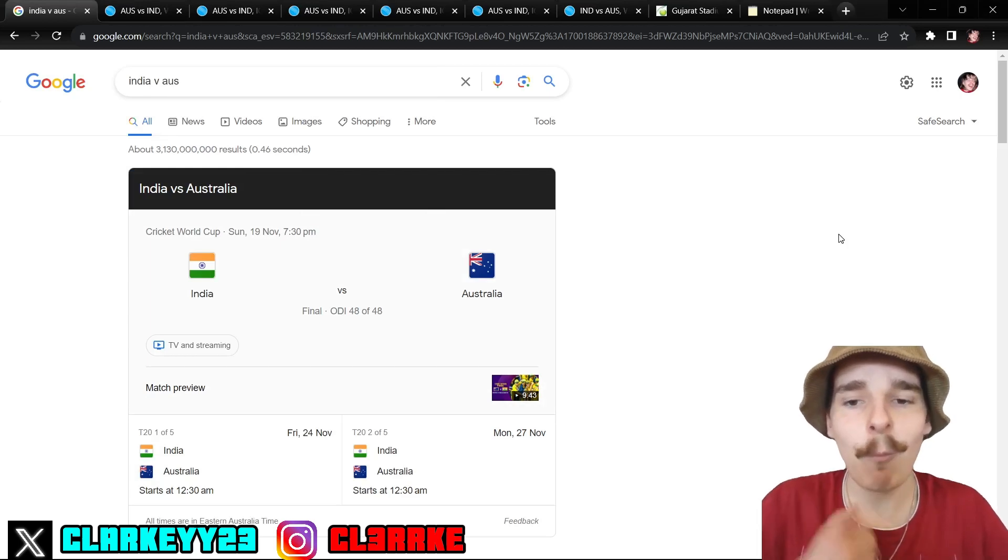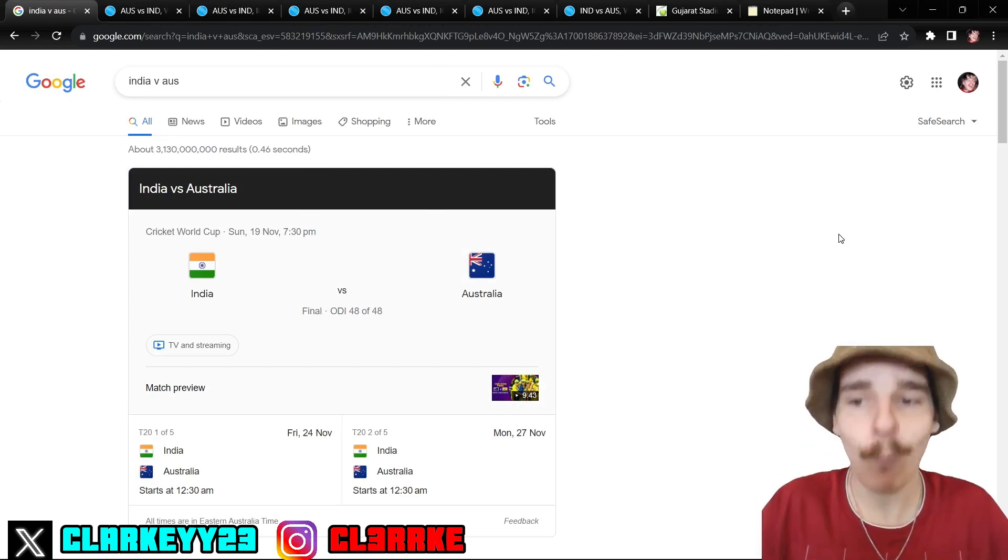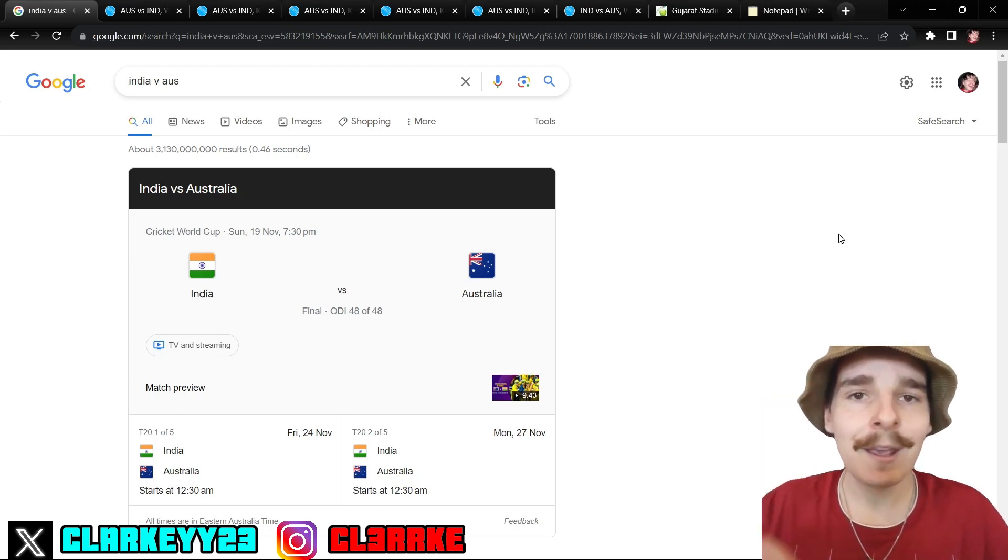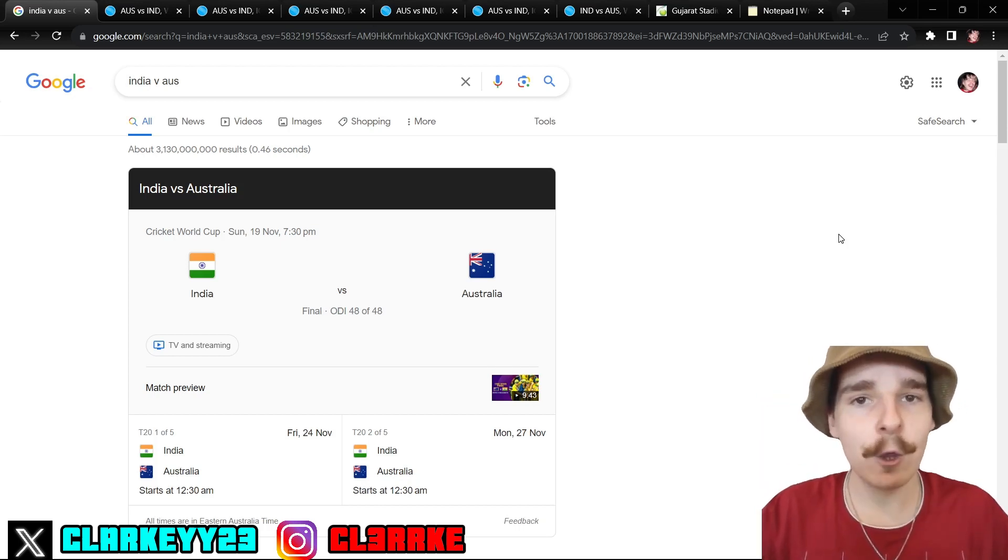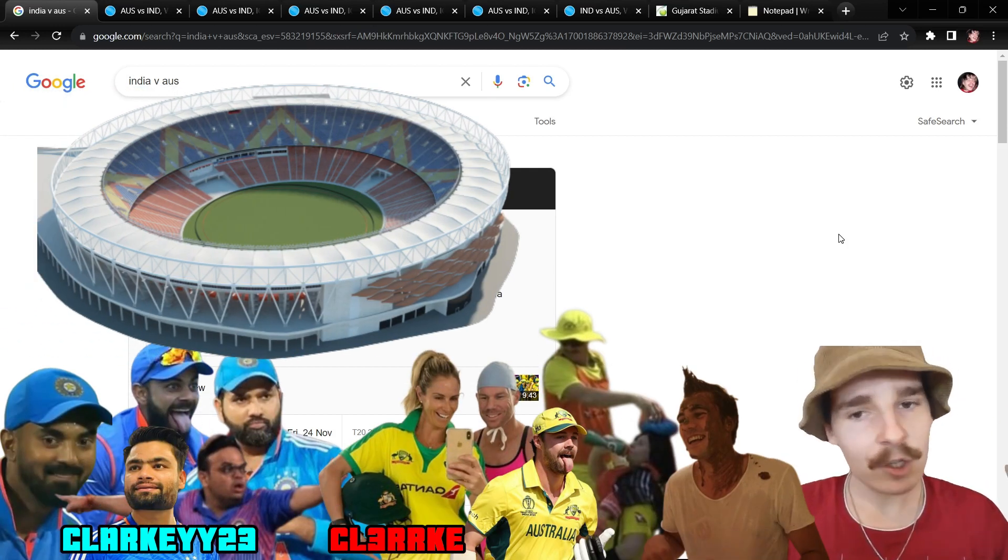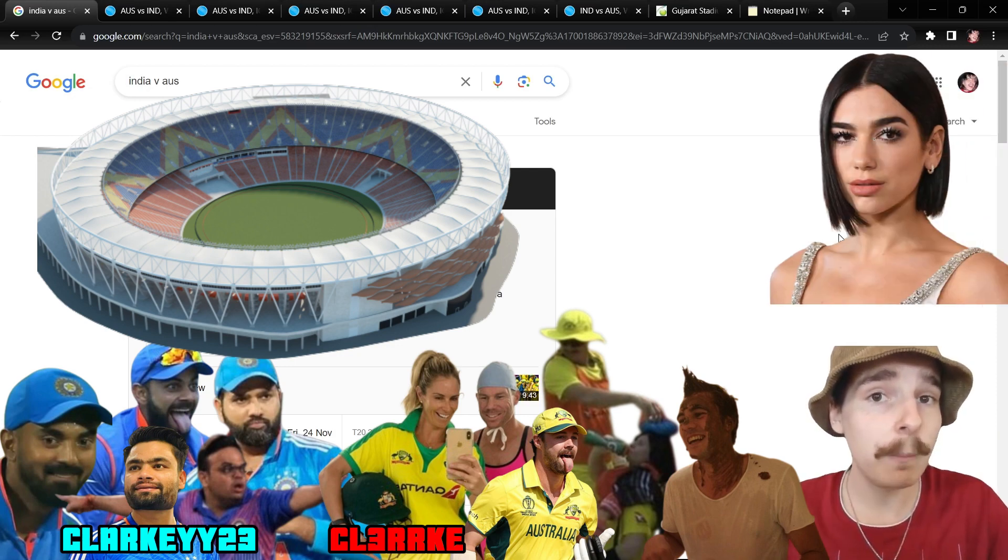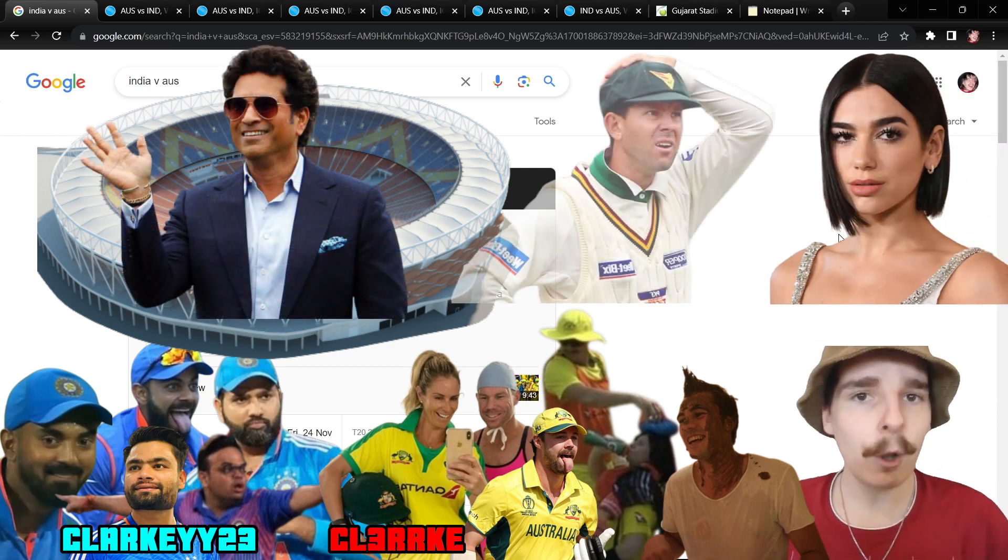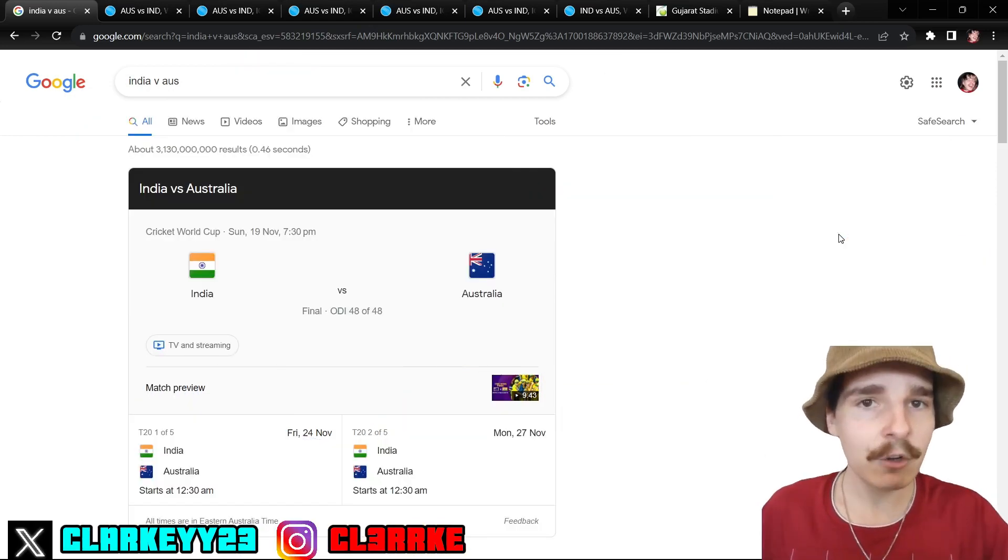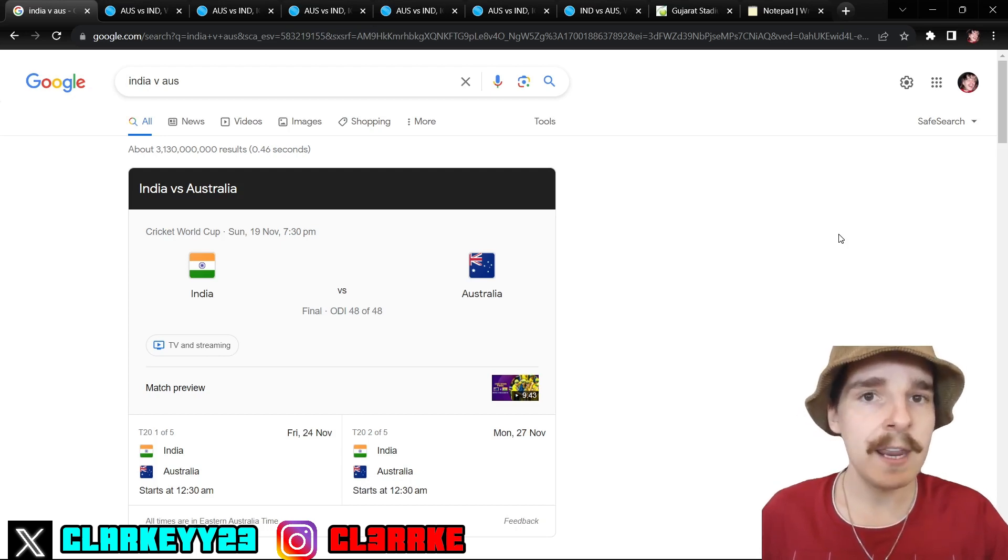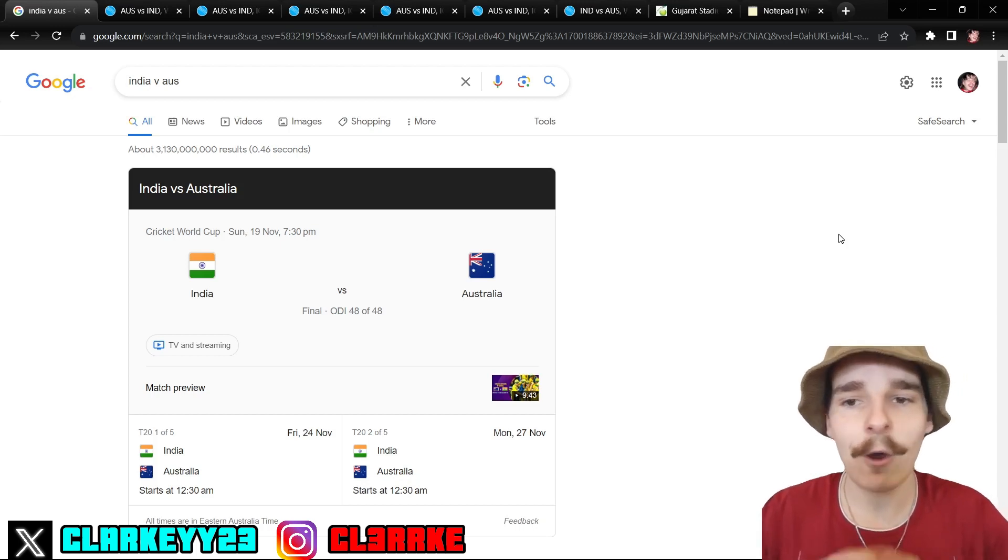What's going on everybody and welcome back to the channel. Today we are back here with our Cricket World Cup 2023 final preview. India versus Australia, Narendra Modi Stadium. Jay Shah will be there, I hear Duba Lepa may also be there, Sachin Tendulkar will probably be there, Ricky Ponting will be there.